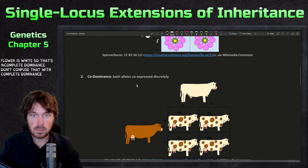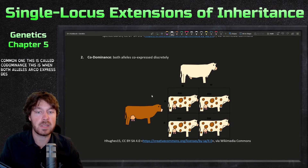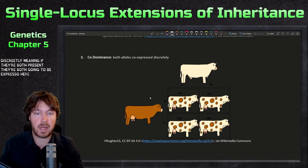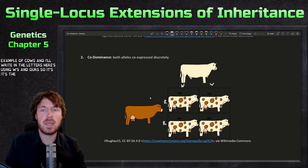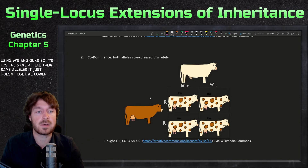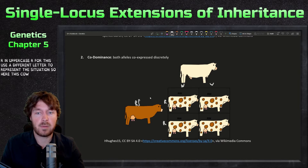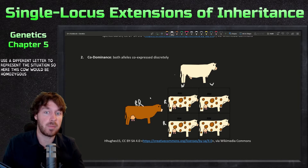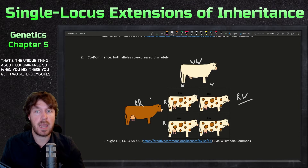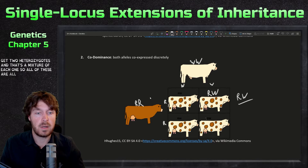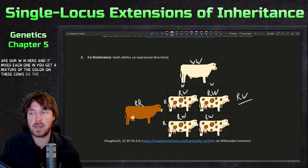Don't confuse incomplete dominance with complete dominance. The next example is codominance — this is when both alleles are co-expressed discretely. If they're both present, they're both going to be expressed. A random example uses cows with W and R alleles. The same alleles are used; you just use a different letter to represent the situation. When you mix these, you get heterozygotes that show a mixture of each color on the cows.